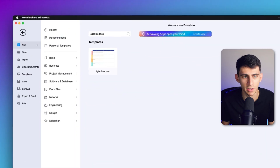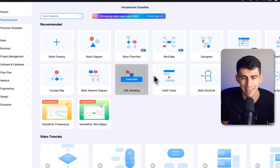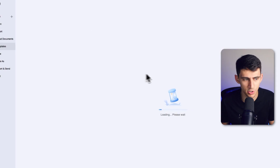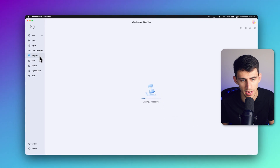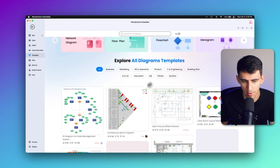EdrawMax is a powerful tool that provides access to various templates for various purposes. You can discover, learn, and get inspired by over 15,000 editable templates covering diverse areas including project management, diagrams, infographics, and more. EdrawMax's templates can save time and effort in creating visually appealing project materials. Make sure to check them out in the left pane to explore all the different diagrams and templates available.